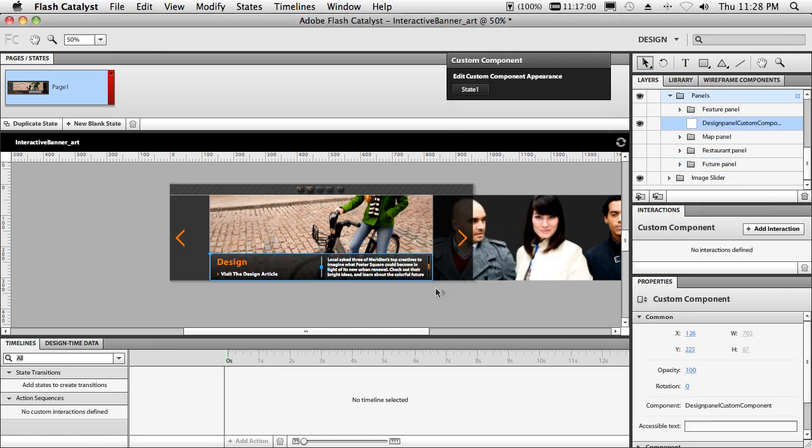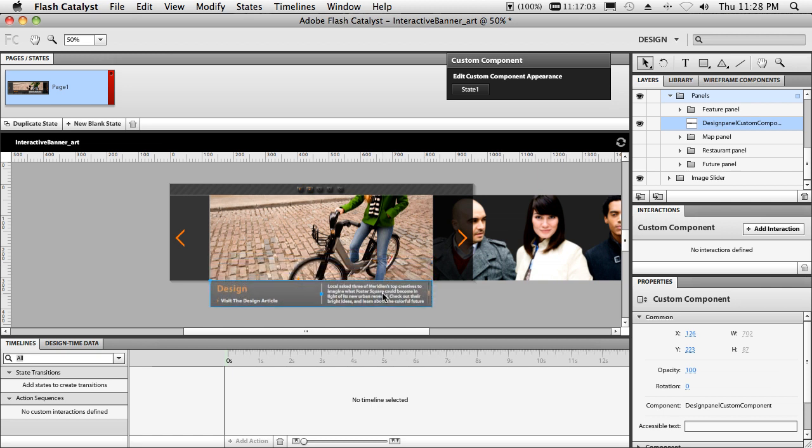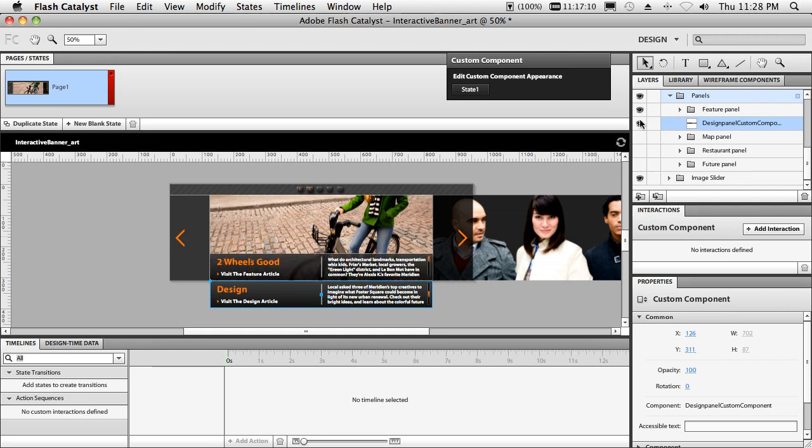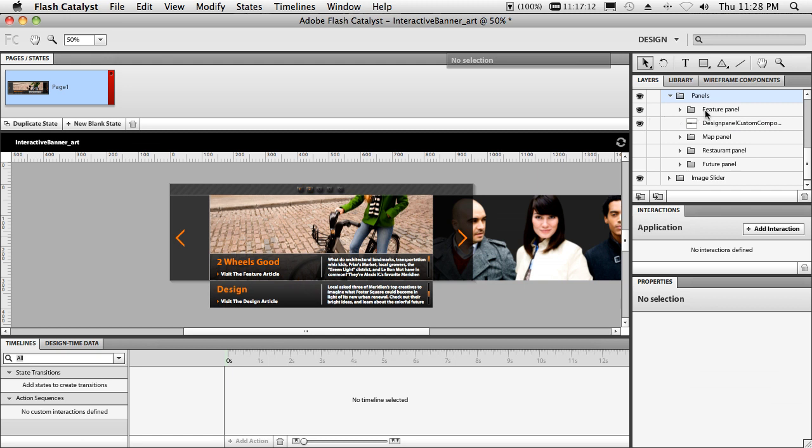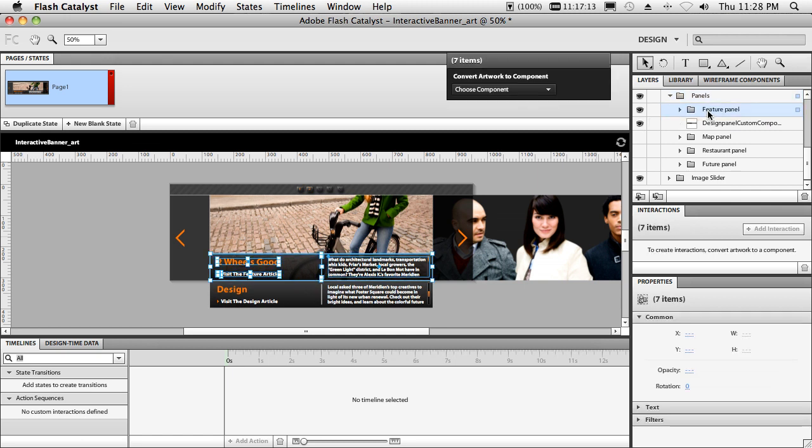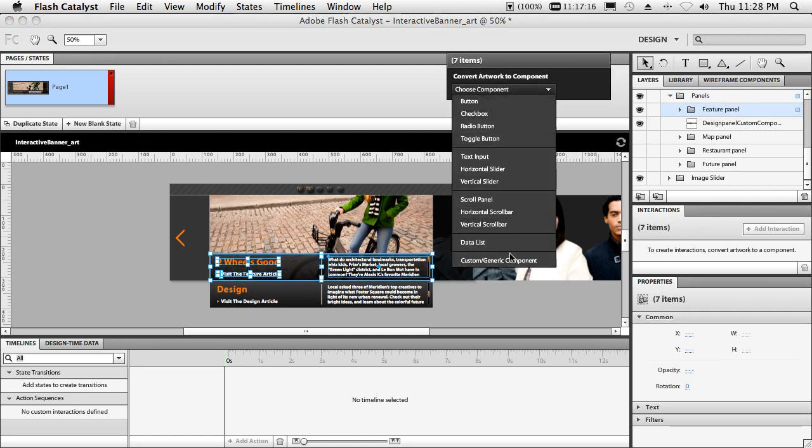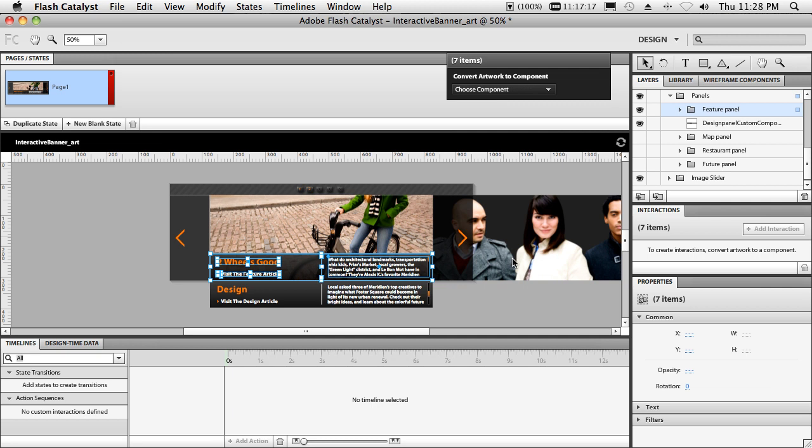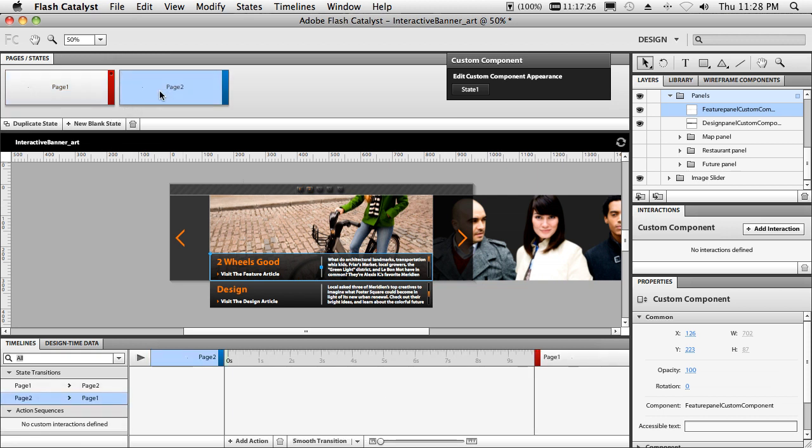And now that I've got this component, I'm just going to go ahead and drag it straight down. So just drag it off the page. Now we'll go ahead and turn back on the other panel, the feature panel. And we'll go ahead and turn off or leave on the design panel. So now we've got the feature panel. Again, we'll group them all together as a custom component. Great. Now the next thing I want to do is create a new state, a duplicate state of this one. So this will be page two.